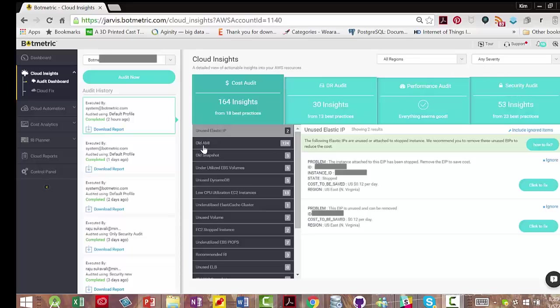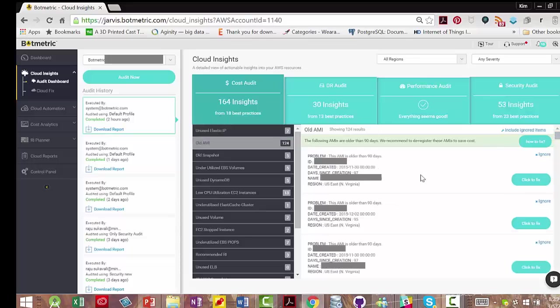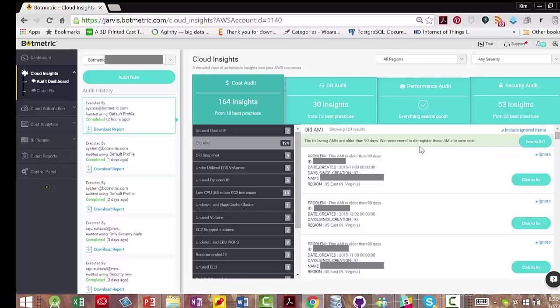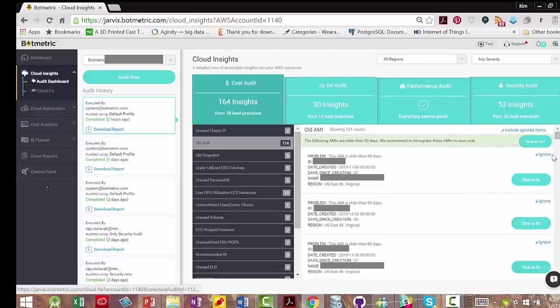If we take a look at cost audit, they're saying that these AMIs are older than 90 days. We recommend to deregister these AMIs to save cost. All of these are recommendations. The goal of this page here is to have nothing in here at all. So you either click to fix or you ignore.